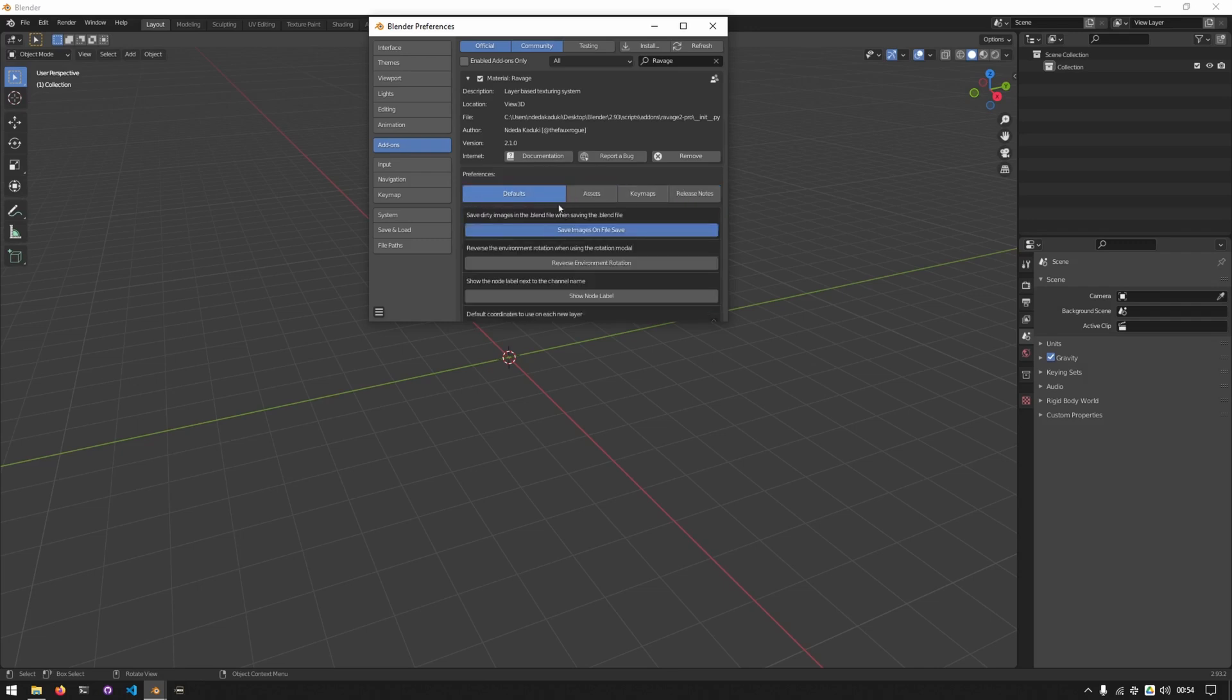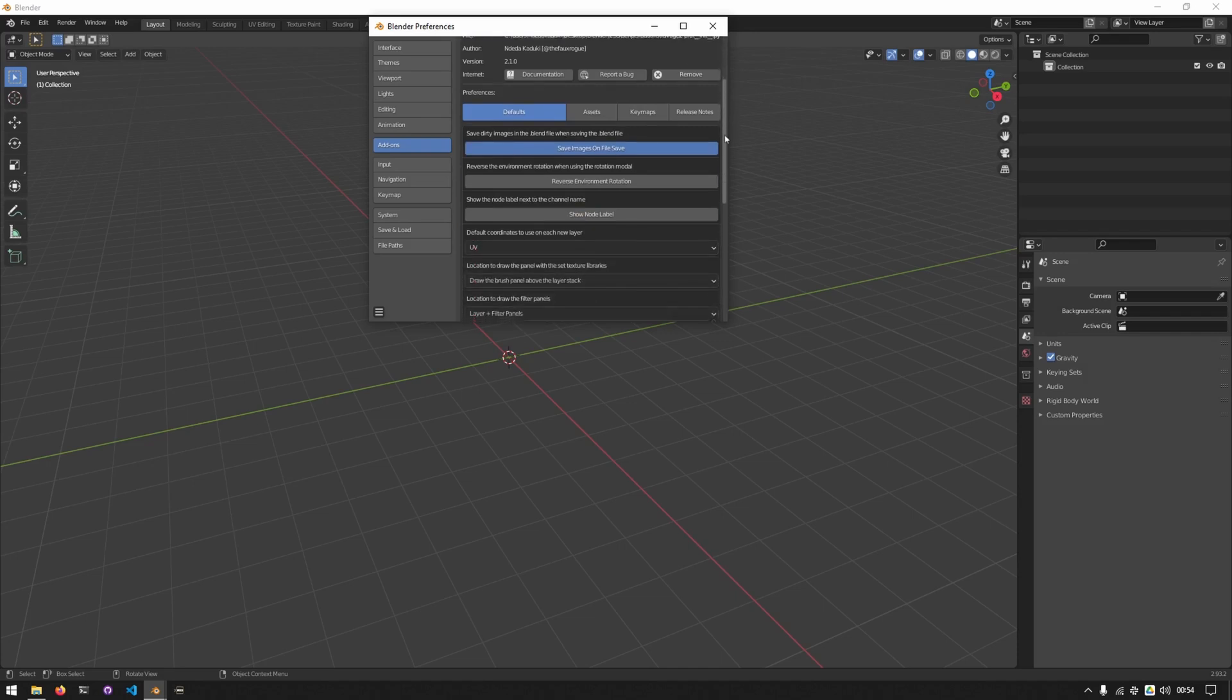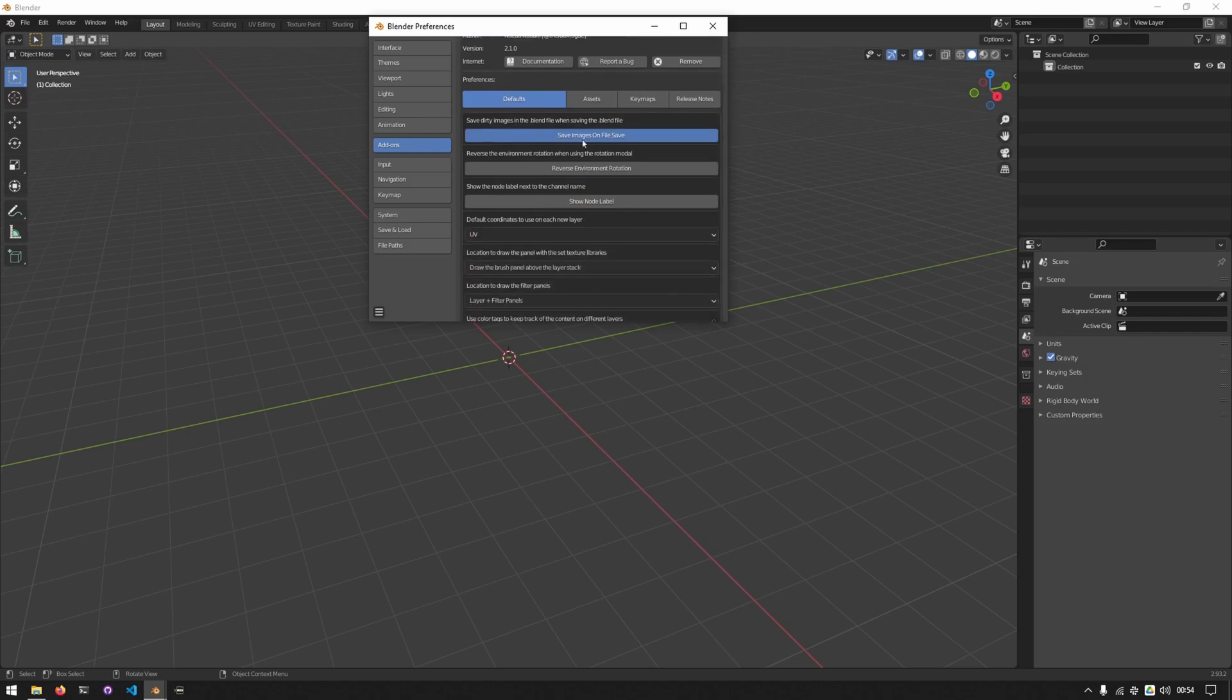In the defaults tab we have some miscellaneous settings that affect how Ravage behaves. The first one allows you to save images each time the blend file is saved. The second one allows you to rotate the environment in the reverse direction. This will be covered later.